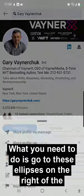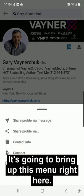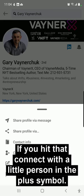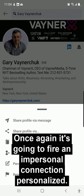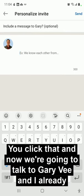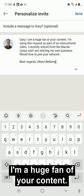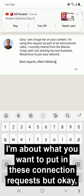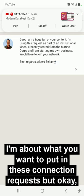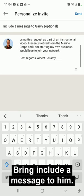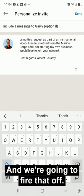What you need to do is go to these ellipses on the right of the screen. It's going to bring up this menu right here. Again, it's going to try and trick you with the mobile easy mode — if you hit that connect with the little person and the plus symbol, once again it's going to fire an impersonal connection. Personalize invite is what you want. You click that and now we're going to talk to Gary Vee. I already composed this earlier — 'Gary, I'm a huge fan of your content.' We're going to include a message to him and fire that off.